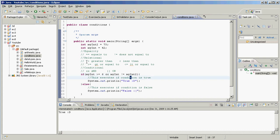Those are the basics of equality, relational, and conditional operators as used in conditions — in if statements, while loops, for loops, wherever conditions are used.